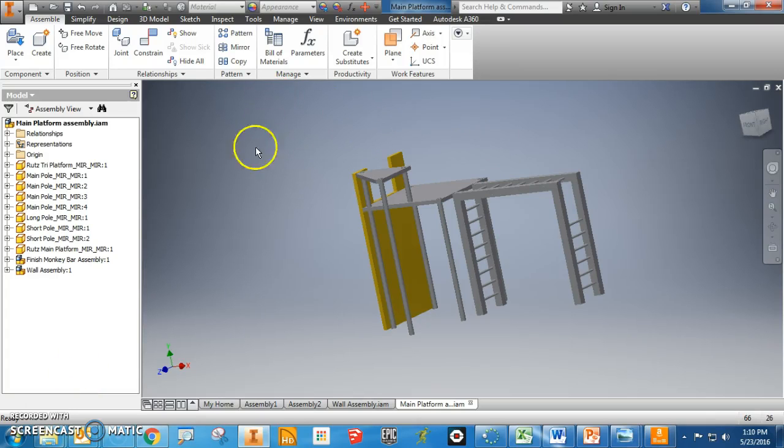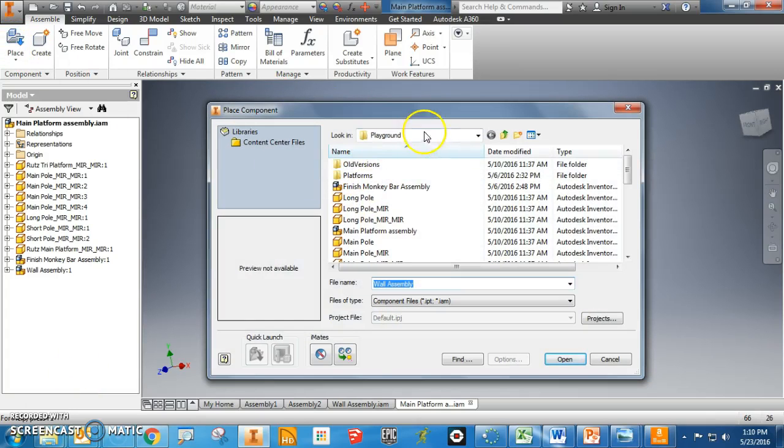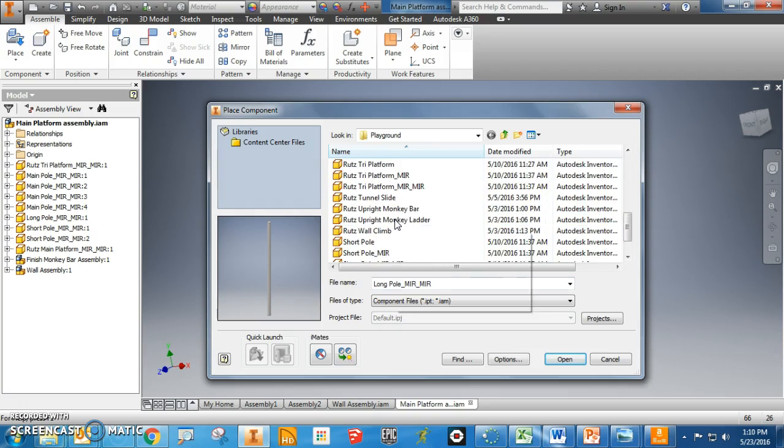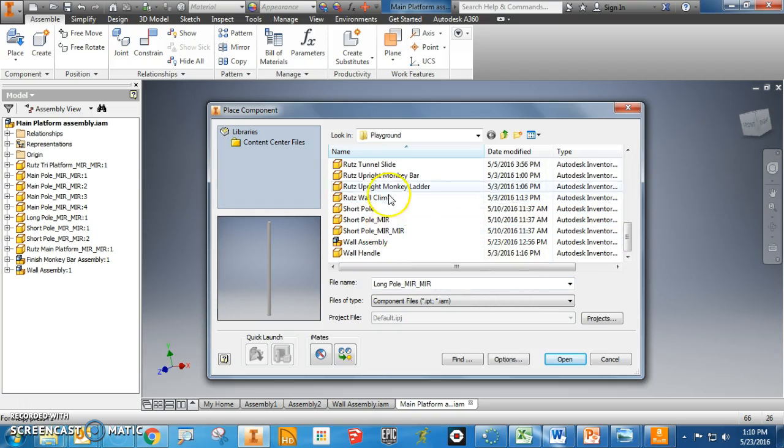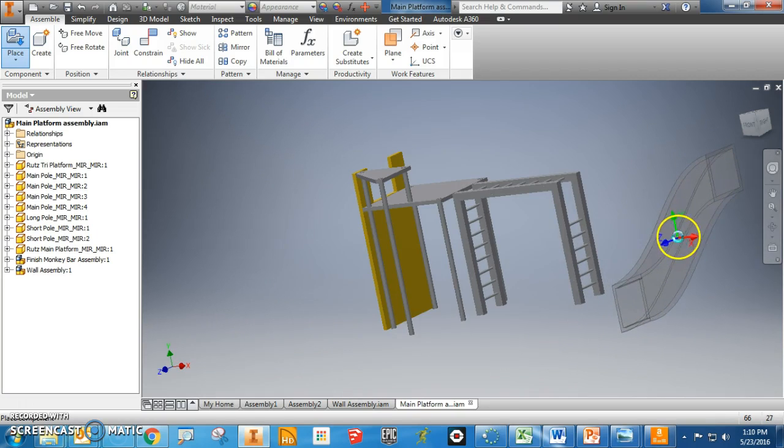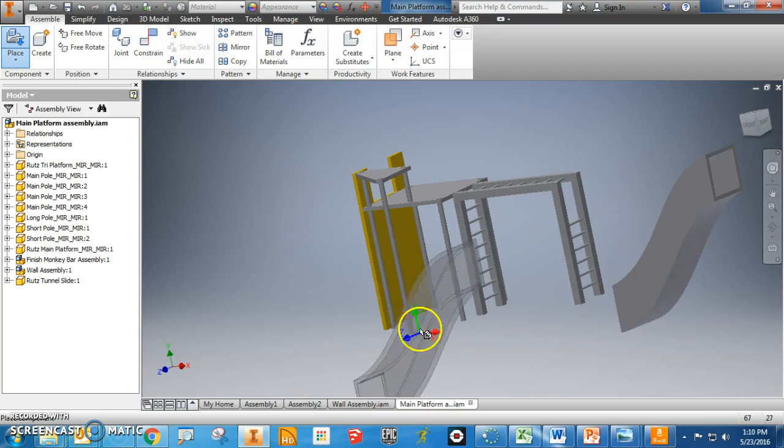Let's put in the tunnel slide. We're going to place, and I'm going to look for tunnel slide. Perfect. Put it down.